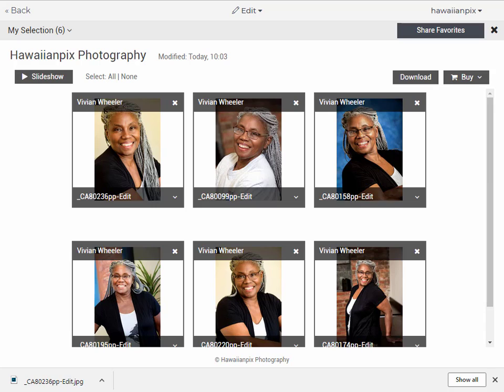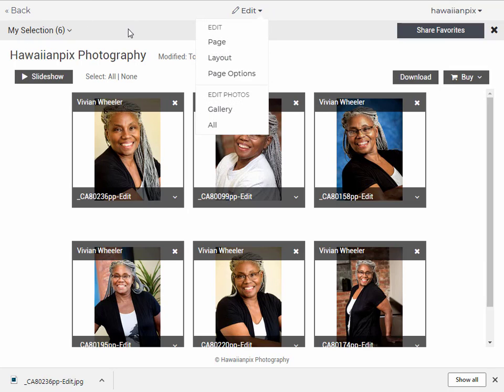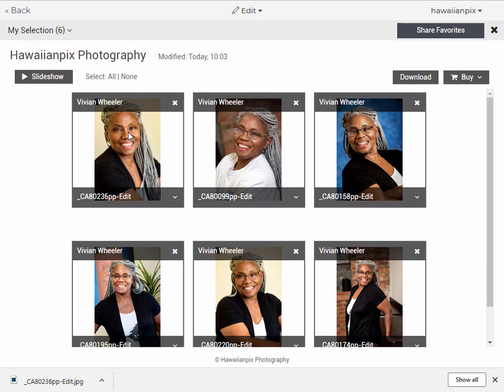The images that you've purchased in full resolution size, we will handle that in a totally separate video. We hope that this helps you to understand how to make your selections, make them into favorites, log into your system, and actually download multiple size images directly to your computer. Thanks for watching.